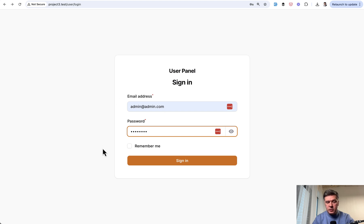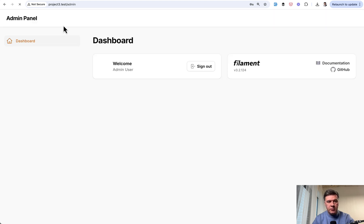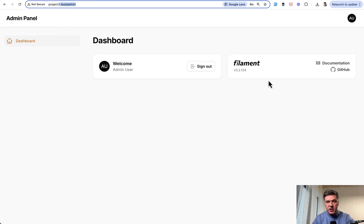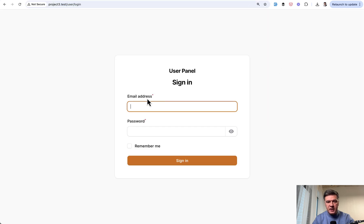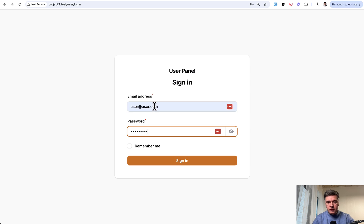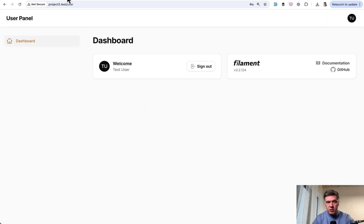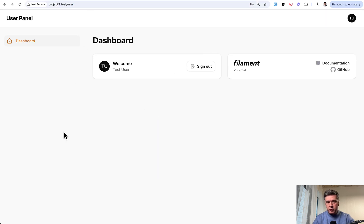So now if I try to log in with admin@admin.com, I'm redirected to slash admin. But if I sign out and go to login with user@user.com, I'm in the user dashboard.